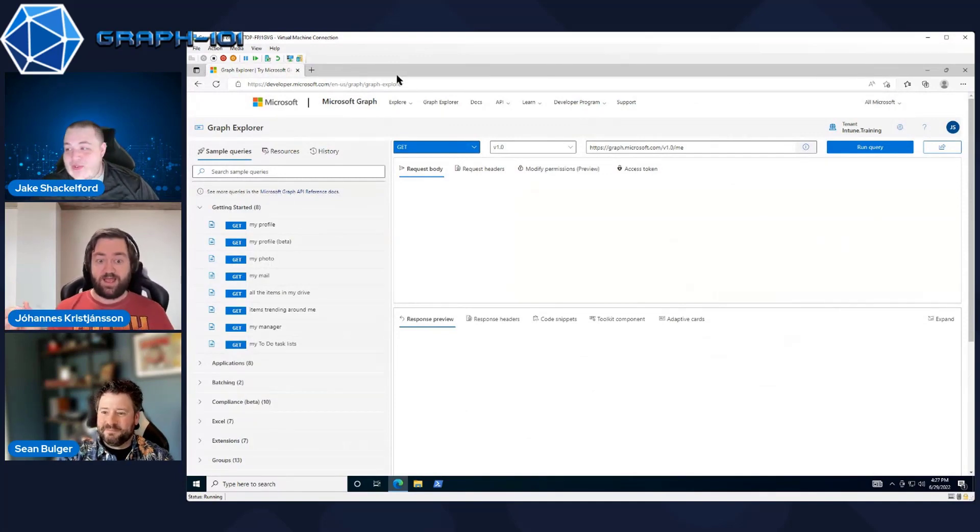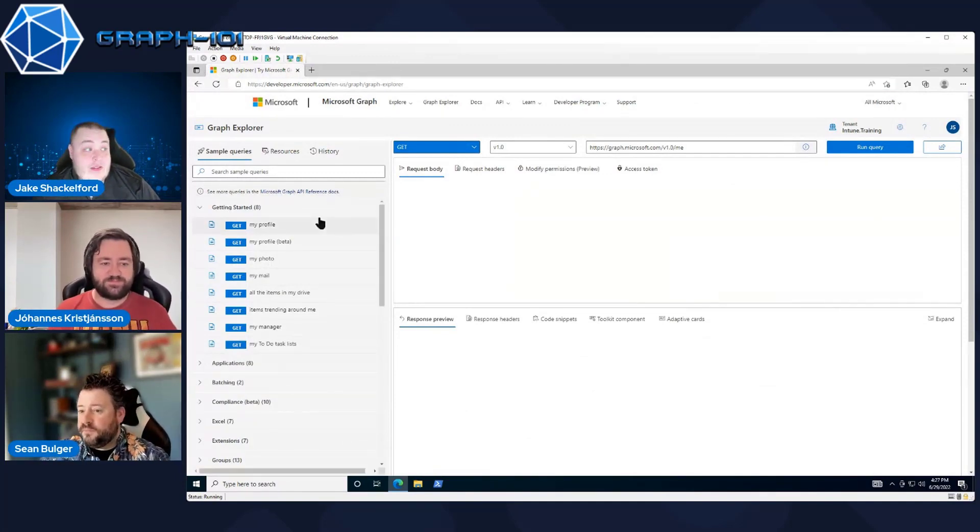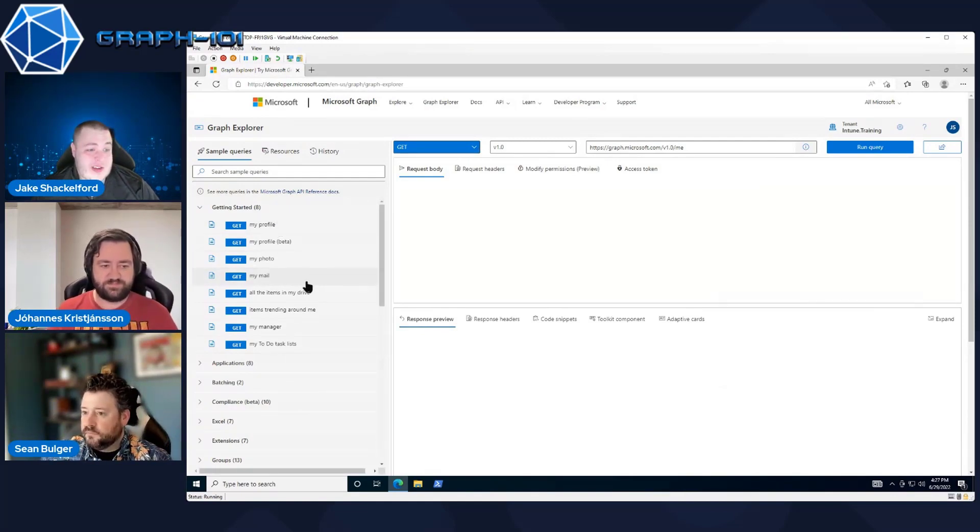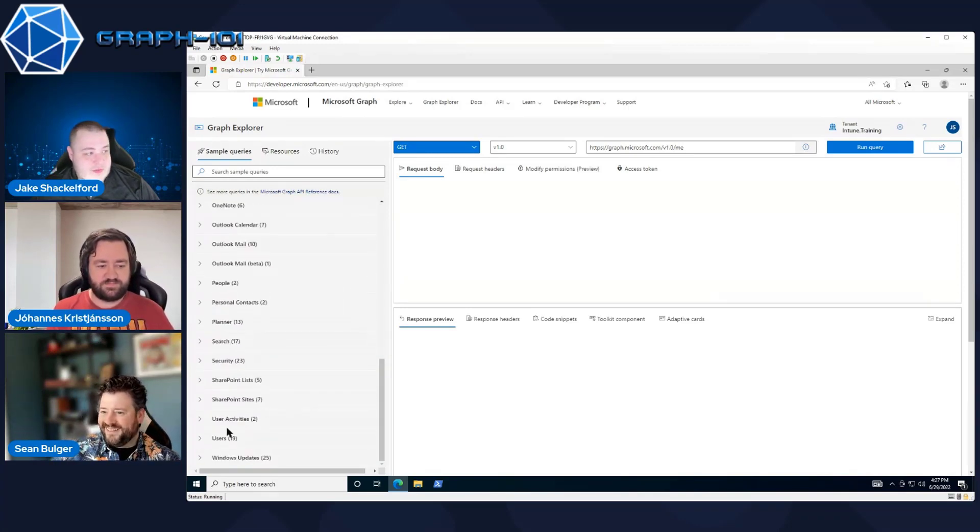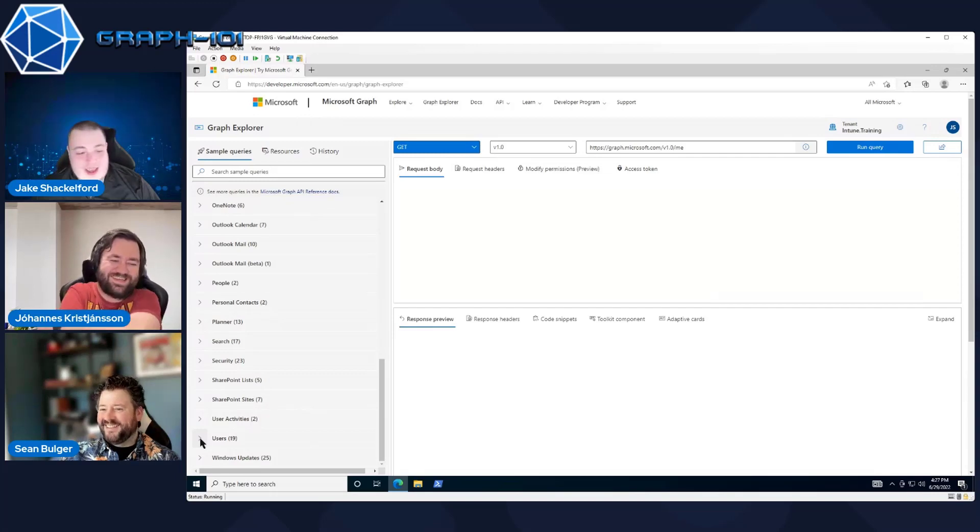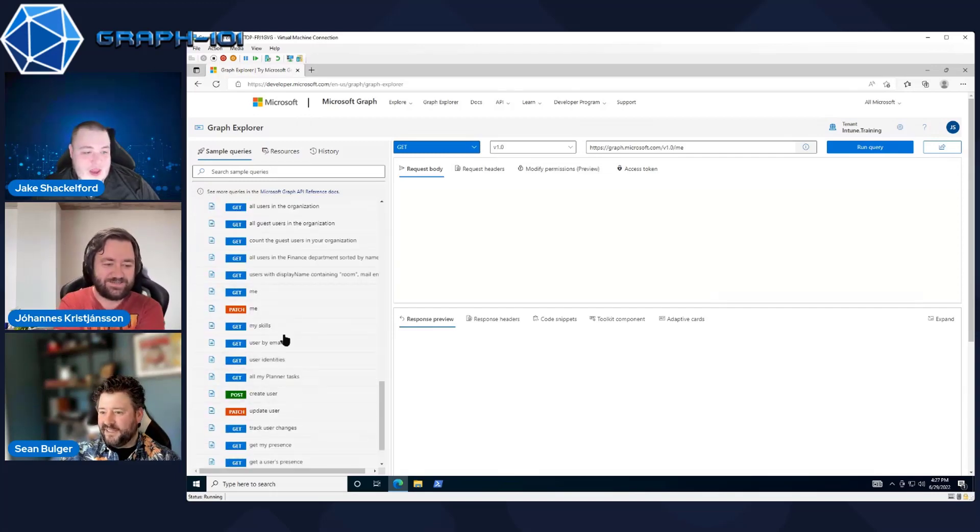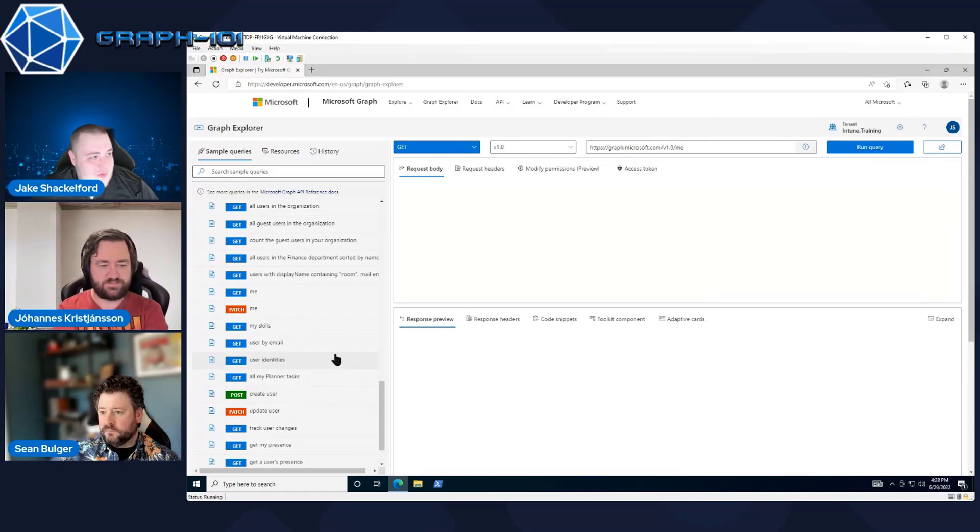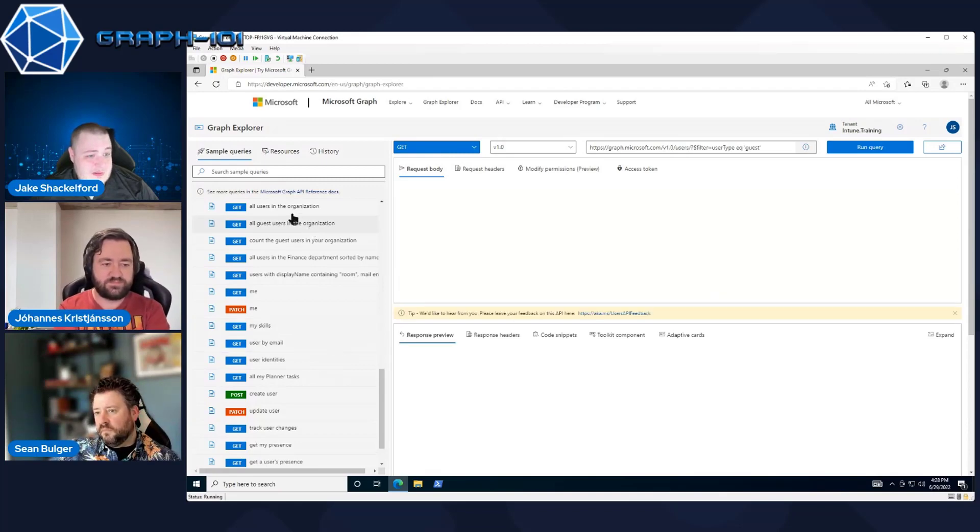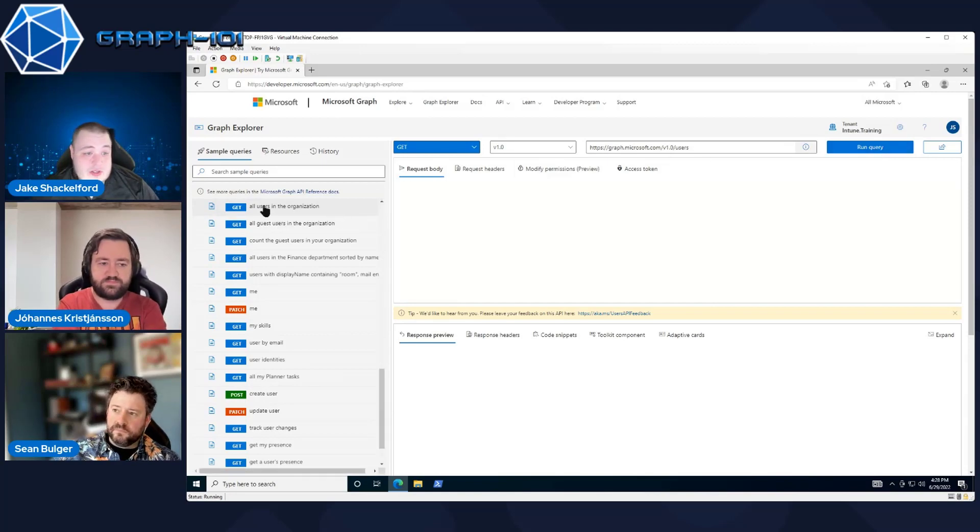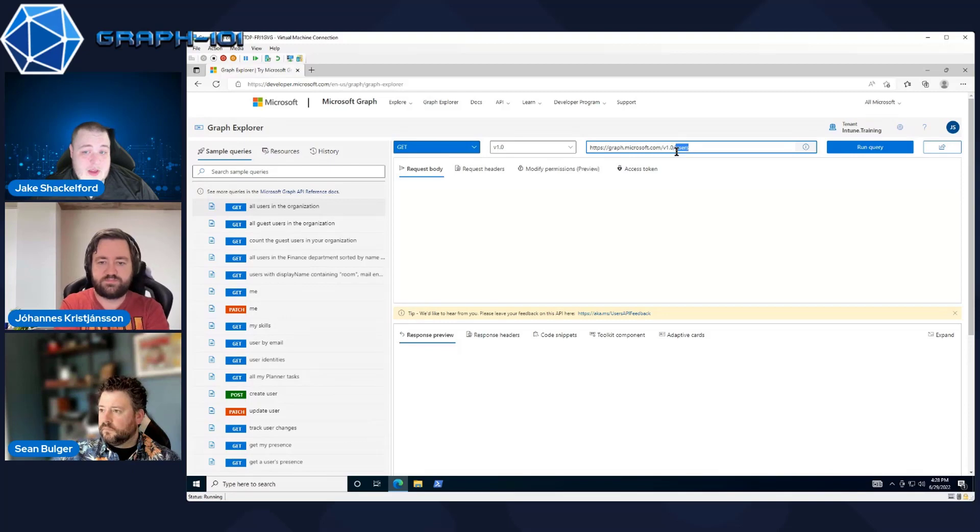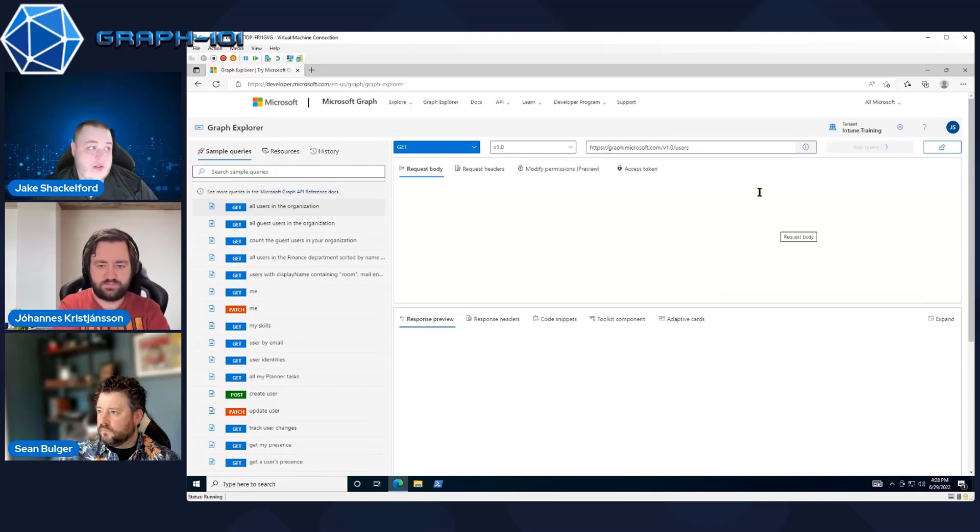We're back over in Graph Explorer here. And last episode, we did just a get on basic information like me, Jake Shackleboard. And we discovered that I had let myself go on my driver's license photo. But today, if we head down over to user, we can get some specific information. Let's get all of the users in the organization.